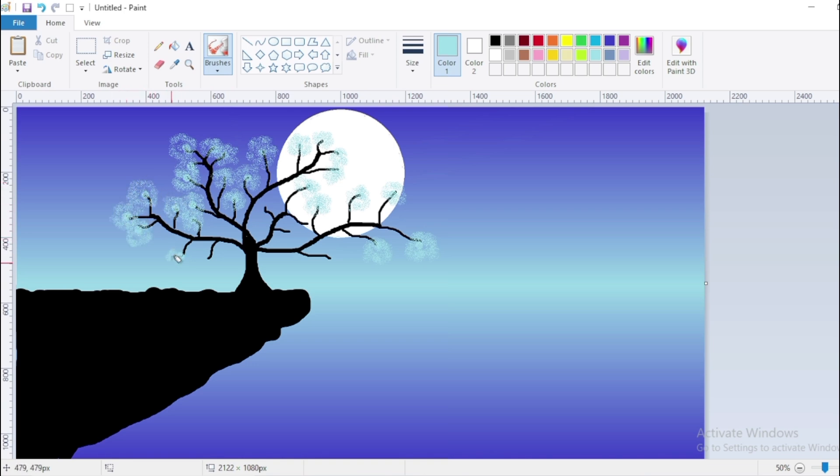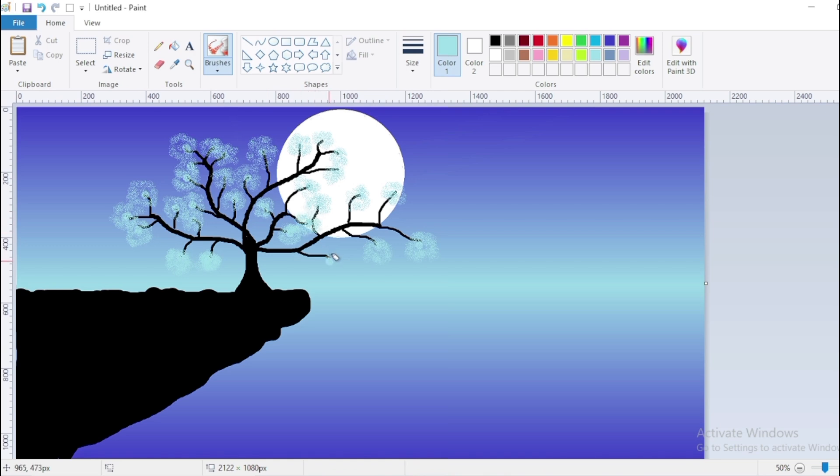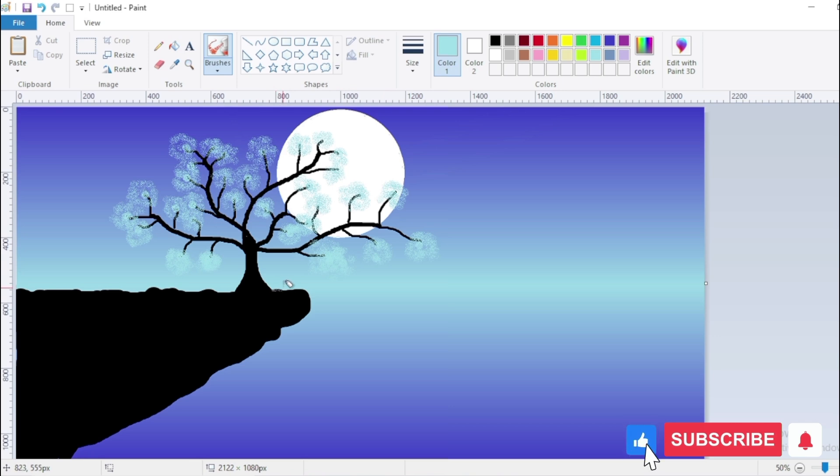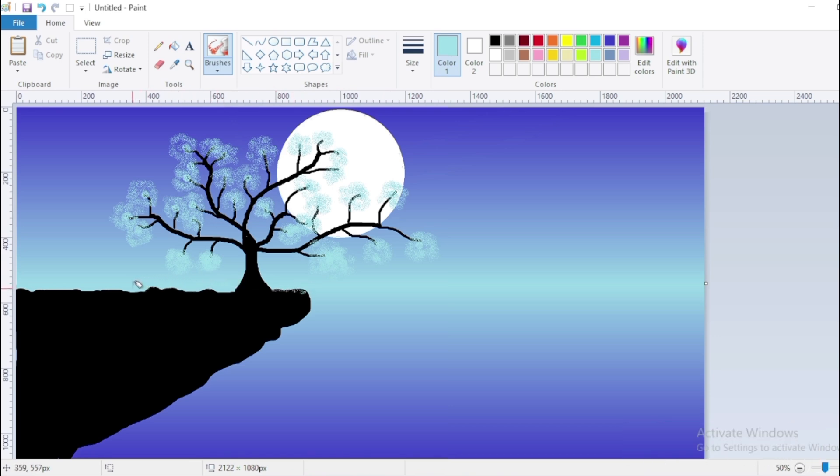So, see friends, how quickly to create this art. By following this tutorial you will learn how to draw a stunning moonlight scene in MS Paint. If you like the video, please like, share and subscribe to our channel. See you in the next video, thank you.